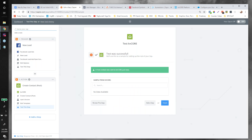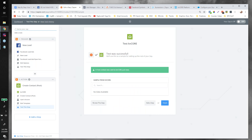Click Continue and send the test to KV Core. I got a text instantly on my phone — so the test worked. You should get a text message when the test lead goes through if new lead notifications are set up.